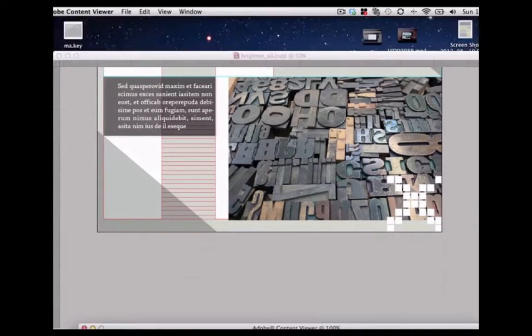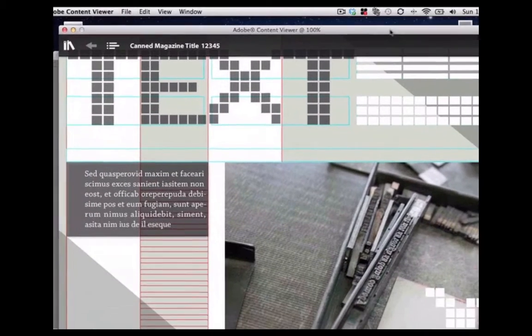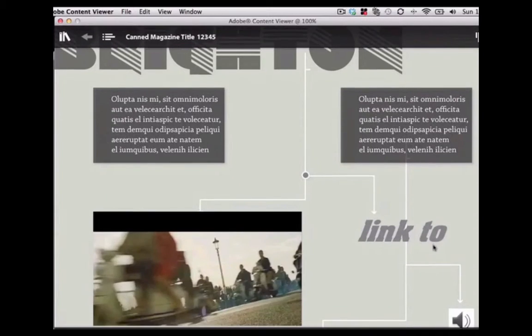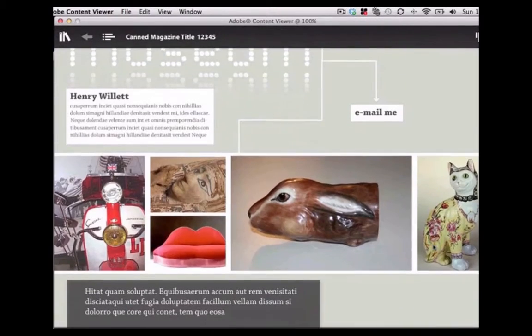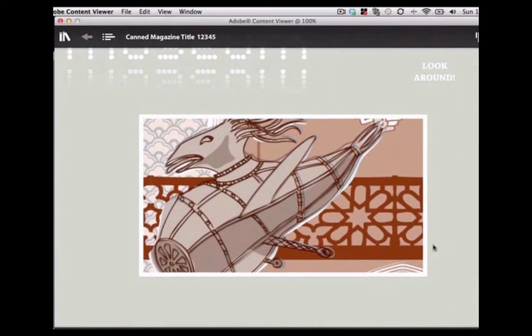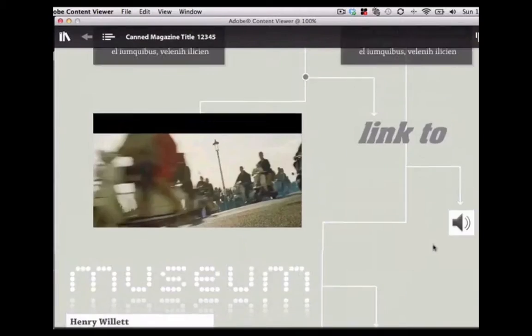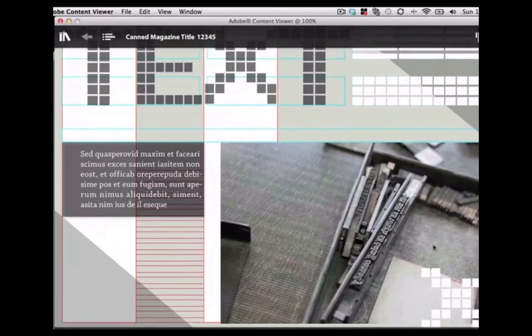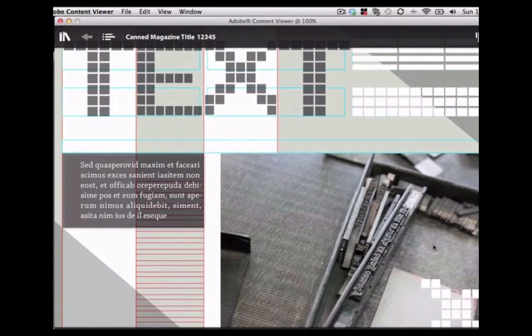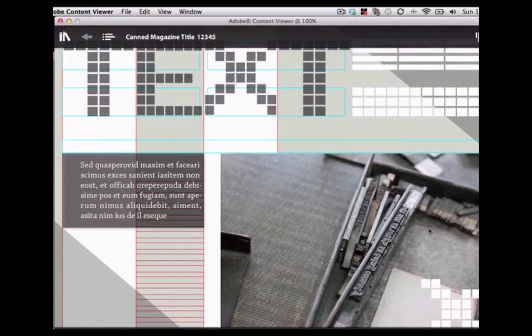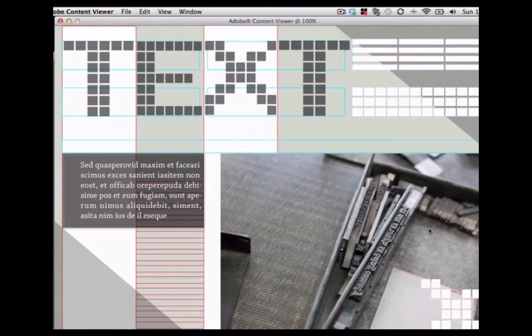However, if we have a look at what it might look like on the Adobe Content Viewer, we can see that it's all as one continuous document here. So it might be that you take advantage of that fluidness between the pages.